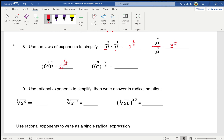This next one is also a power raised to a power, so we multiply. Three-sevenths times negative seven-eighths gives negative three-eighths. We don't want negative exponents, so since it's on top I move it to the bottom: it becomes one over six to the three-eighths.